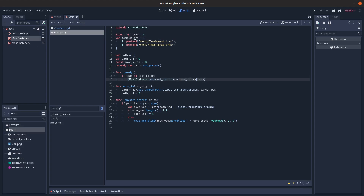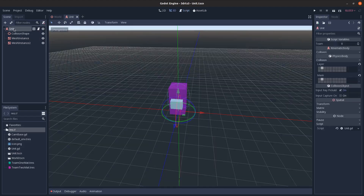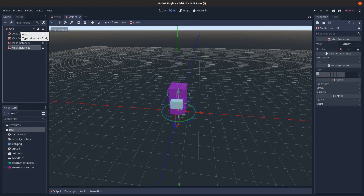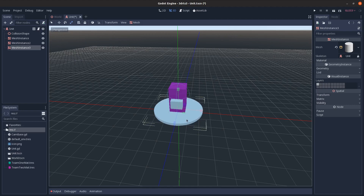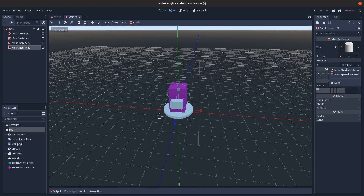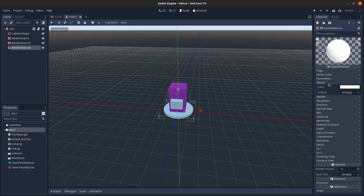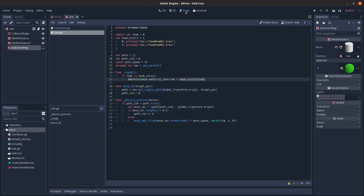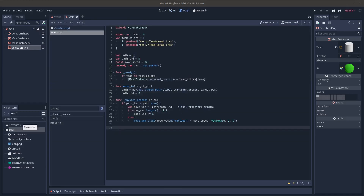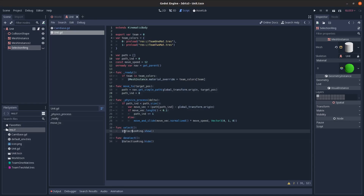We need a way to distinguish selected units, so I'll add a mesh instance with a cylinder mesh, scale it out a bit, and put a bright color on it. I'll call this a 'selection ring' and hide it by default. Then in the script I'll add short select and deselect methods — select shows the selection ring and deselect hides it.